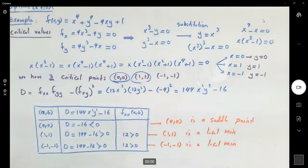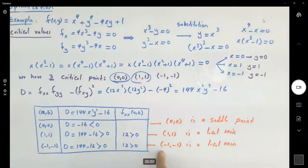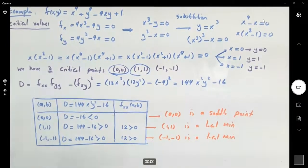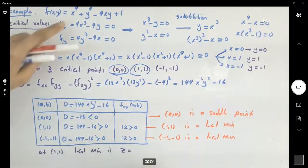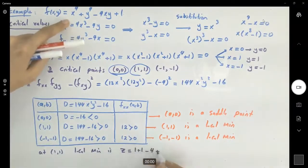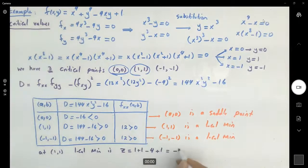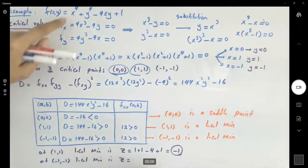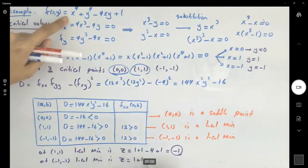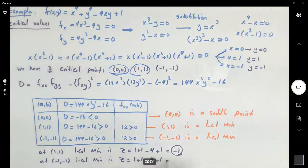If the question asks for the actual local minimum values, we plug those back into the original function. At (1, 1): z equals one plus one minus four plus one, which is negative one. At (-1, -1): z equals one plus one minus four plus one, which is also negative one. So the local minimum value is z equals negative one at both points.